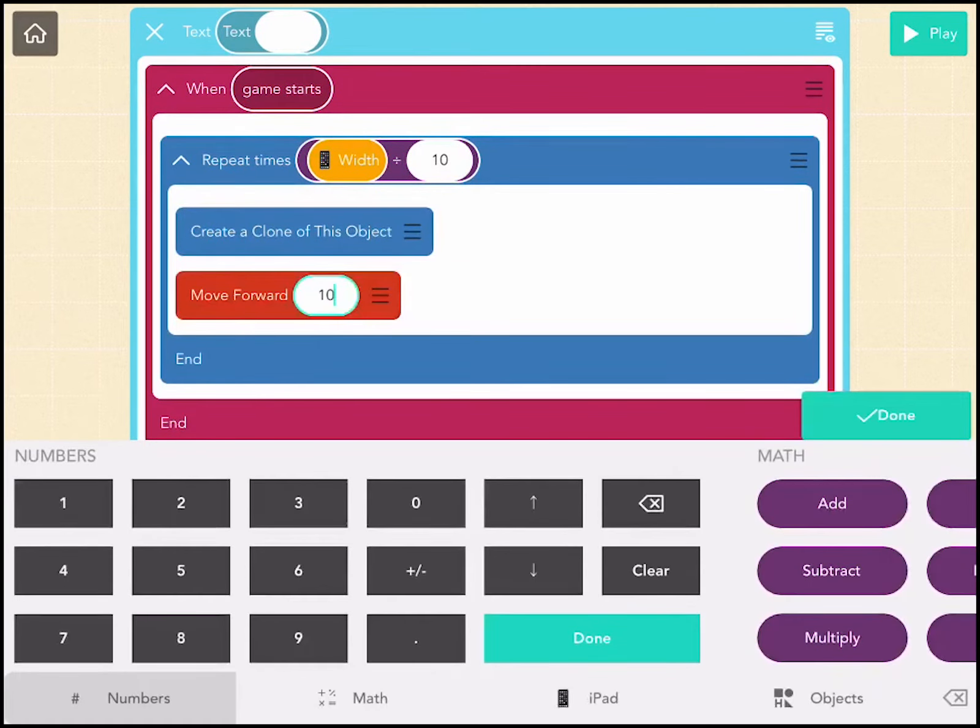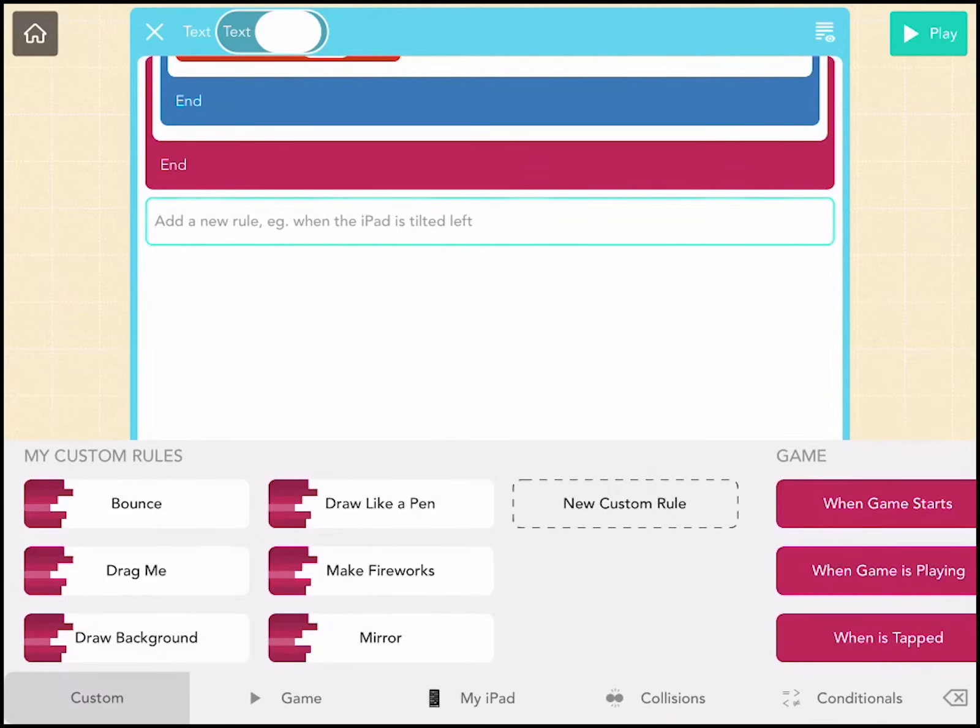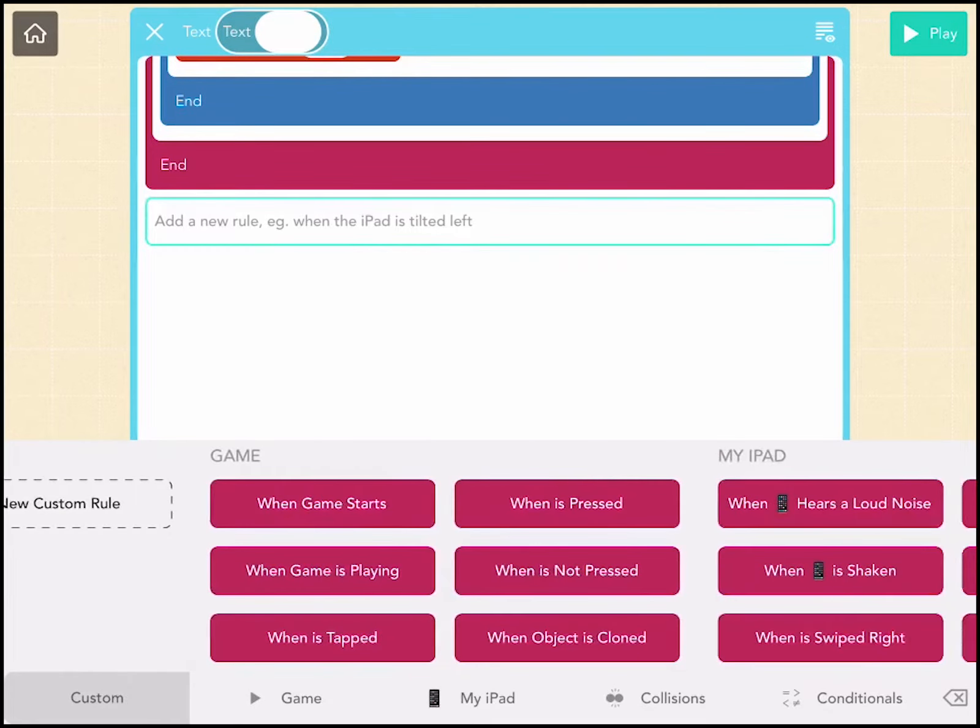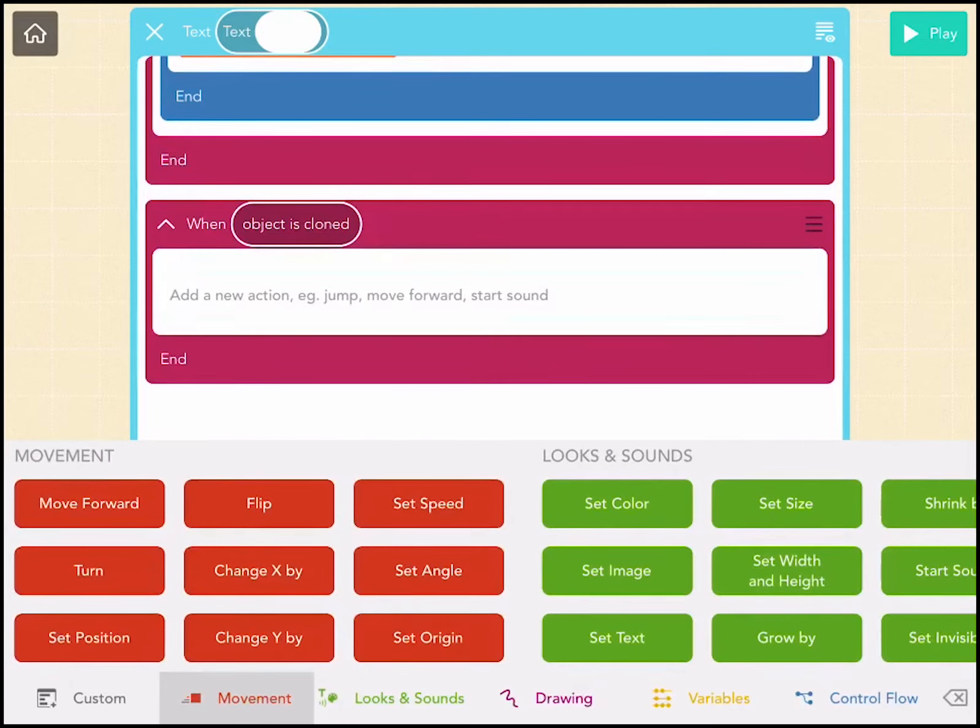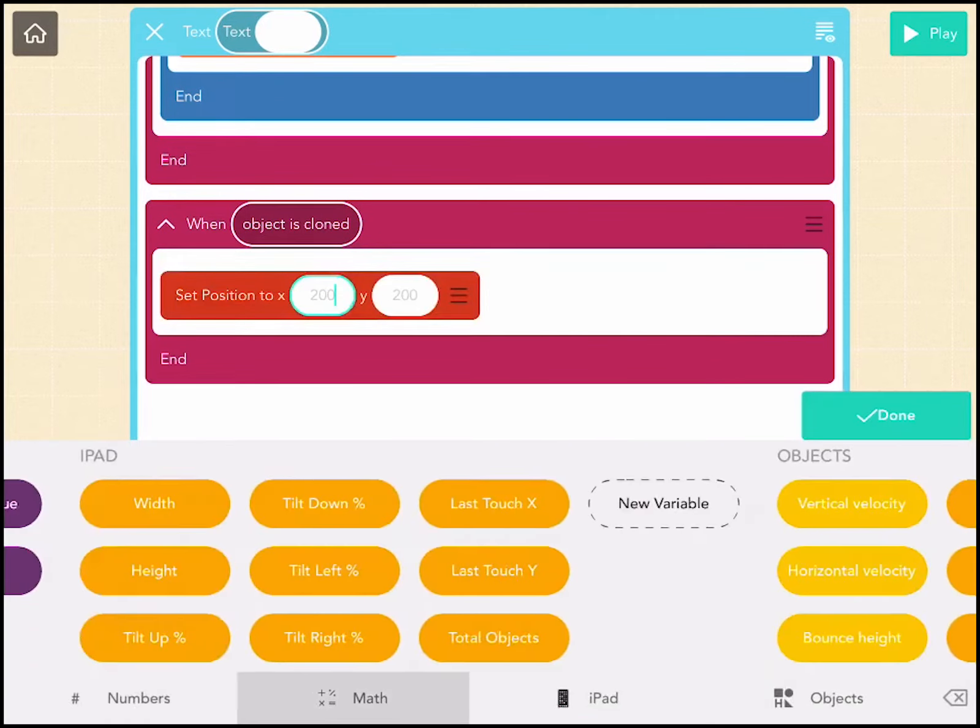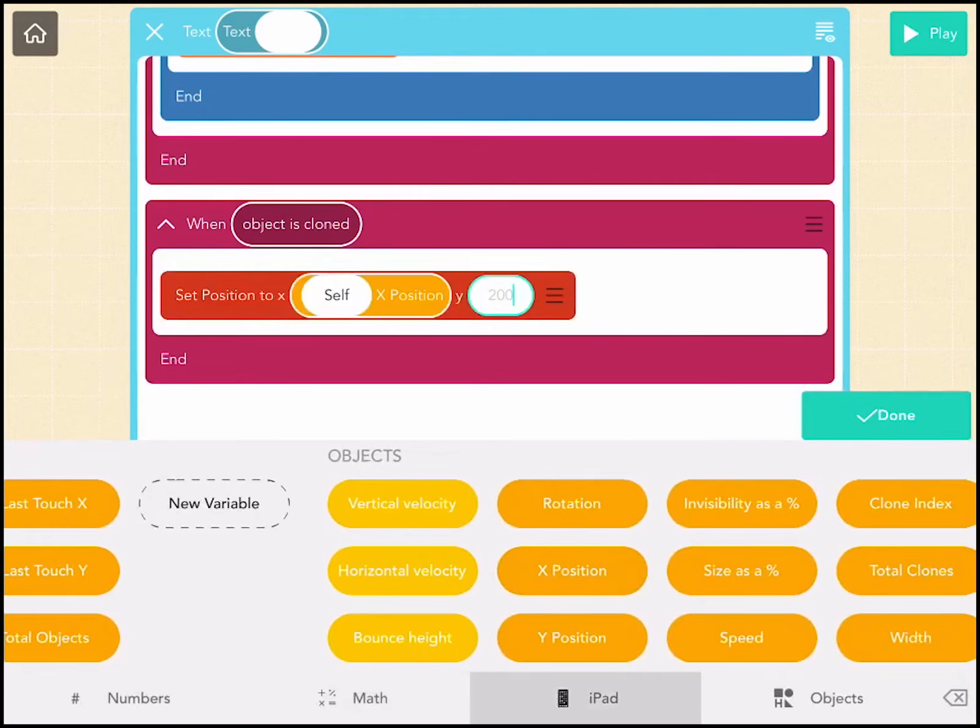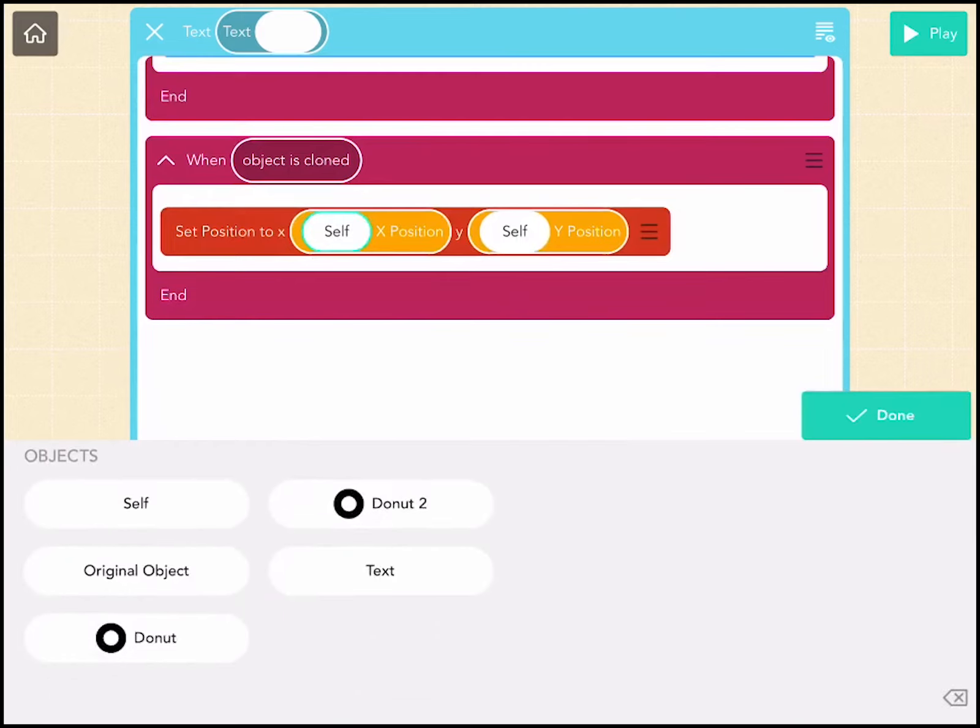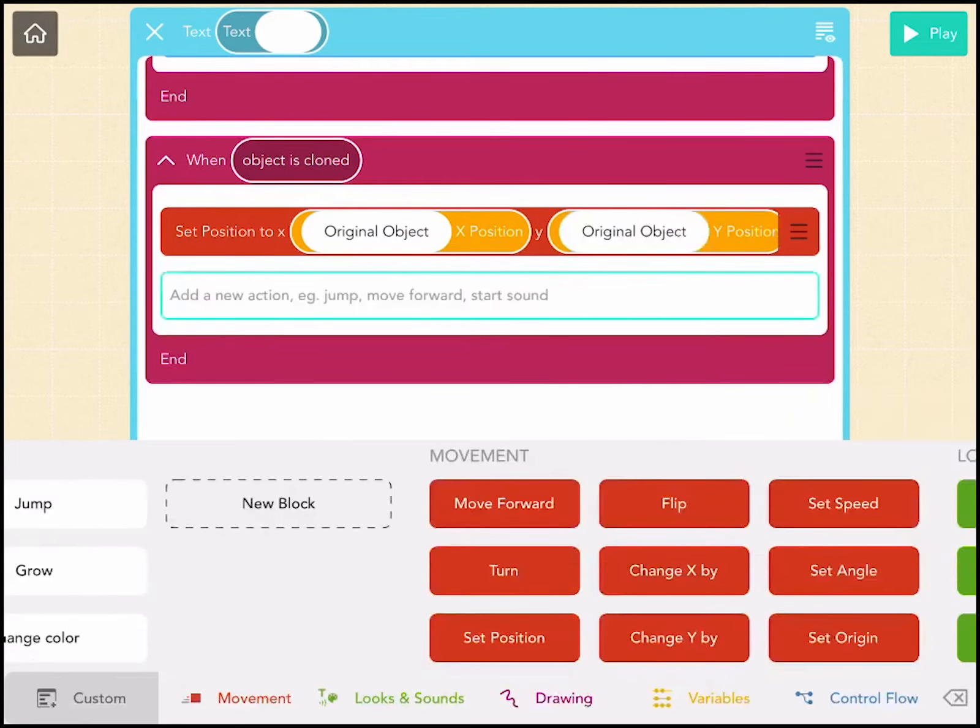So when the object is cloned, it's going to go to the original object's position. So let's do that. Set position to x and y of the original object. Now it's going to draw a trail depending on where it is on the screen. It will change different colors.